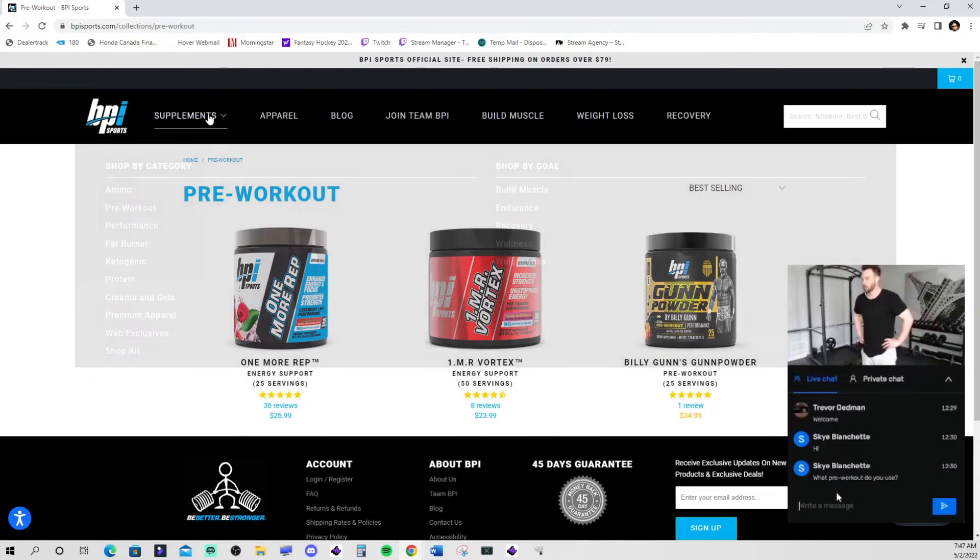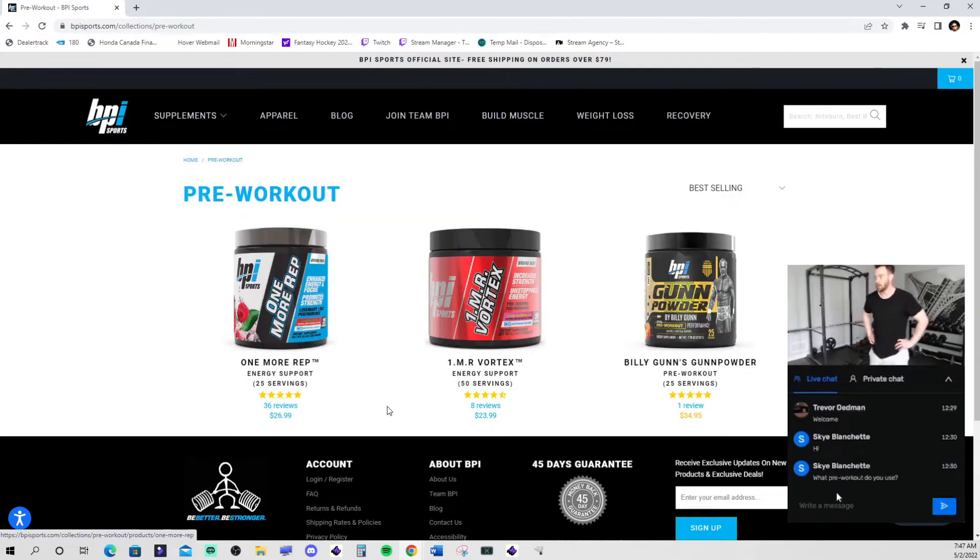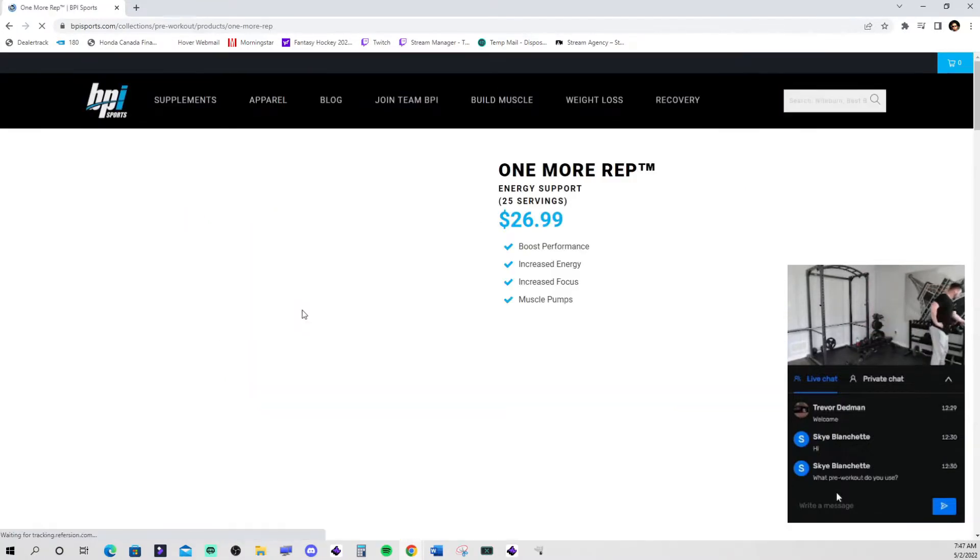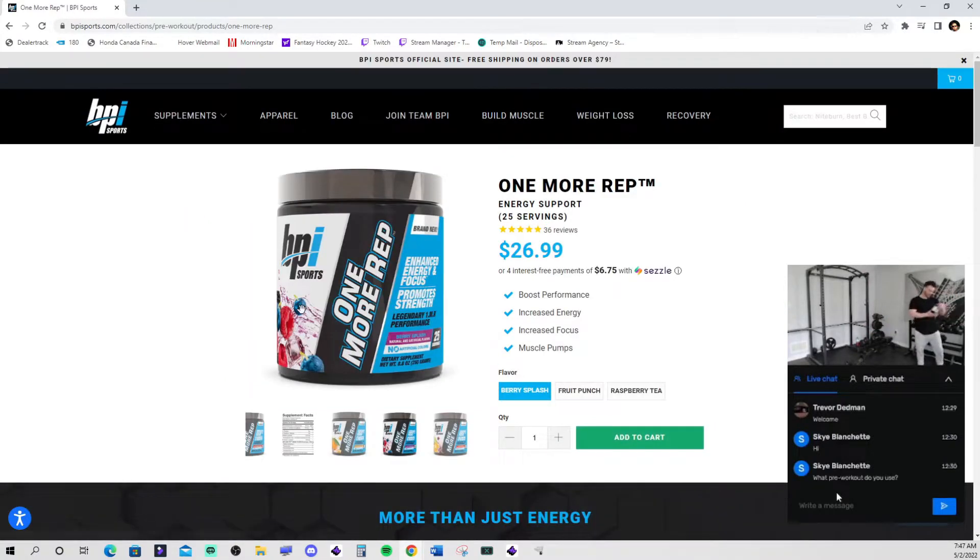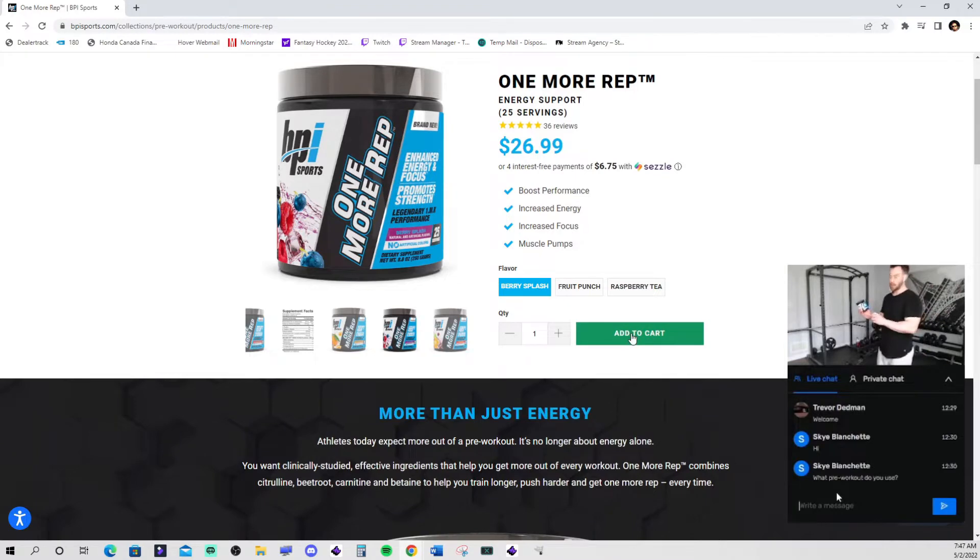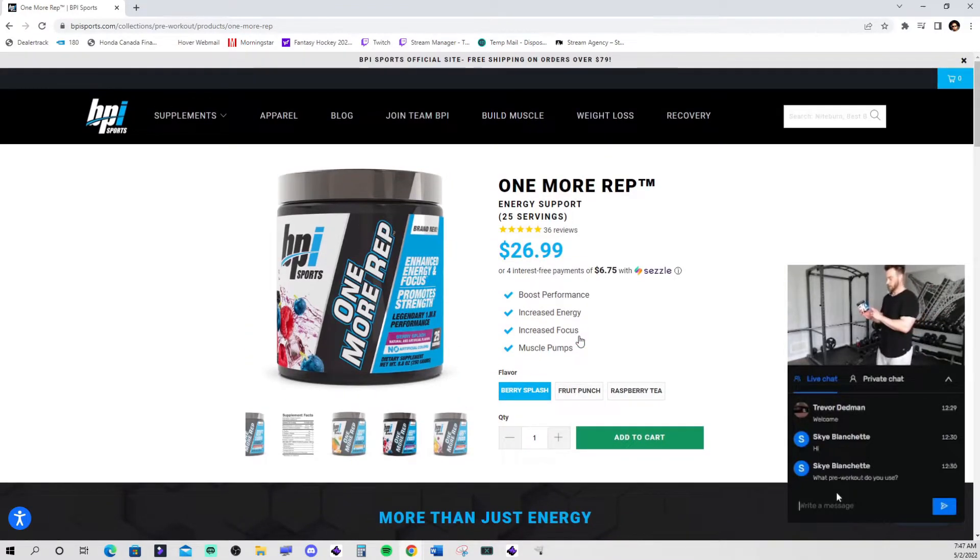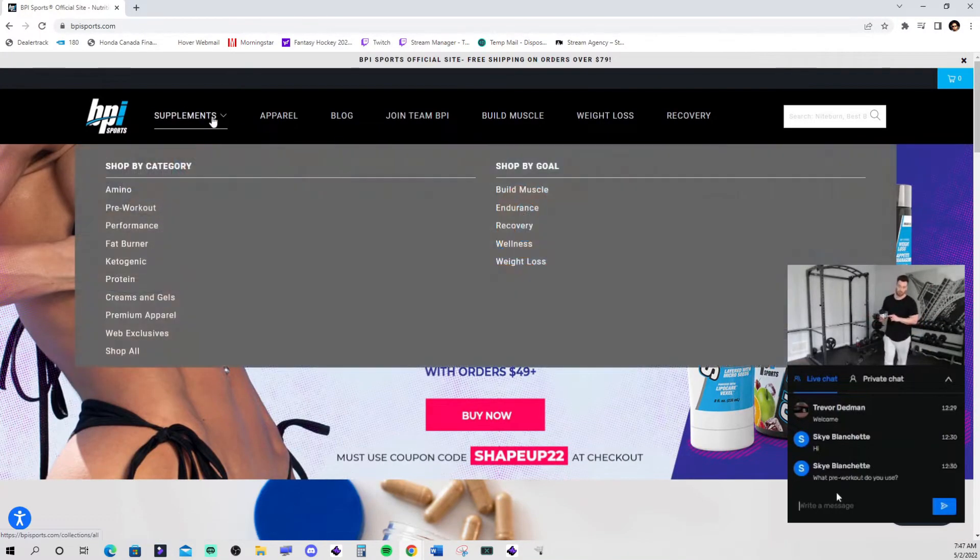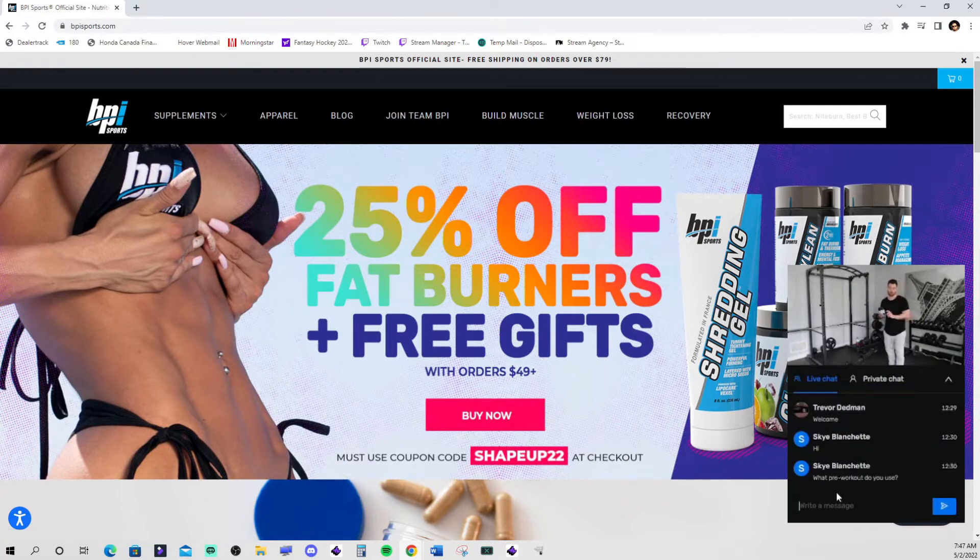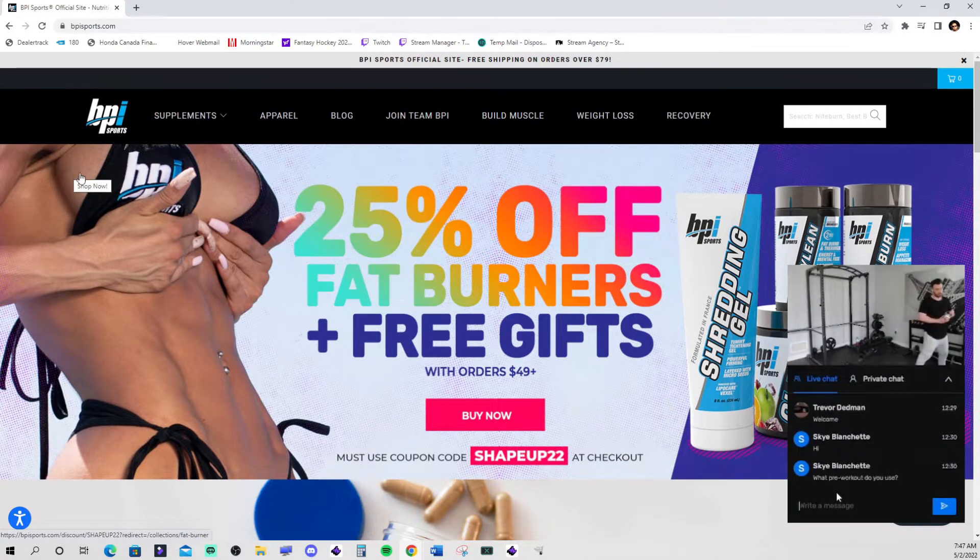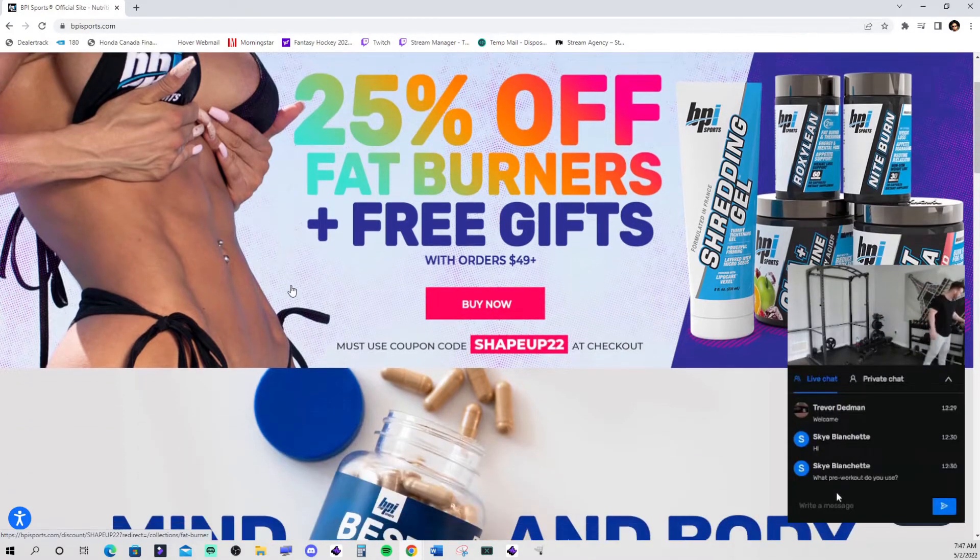What pre-workout do I use? I use BPI's 1MR and I got mine in the Berry Splash flavor. Thoroughly enjoying it, it is delicious. If you like a smooth pre-workout that doesn't give you the jitters, this one does it.